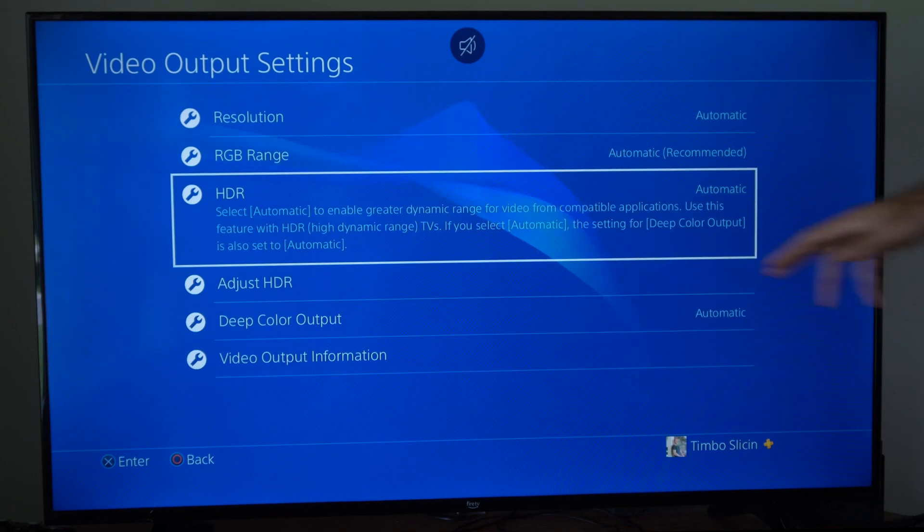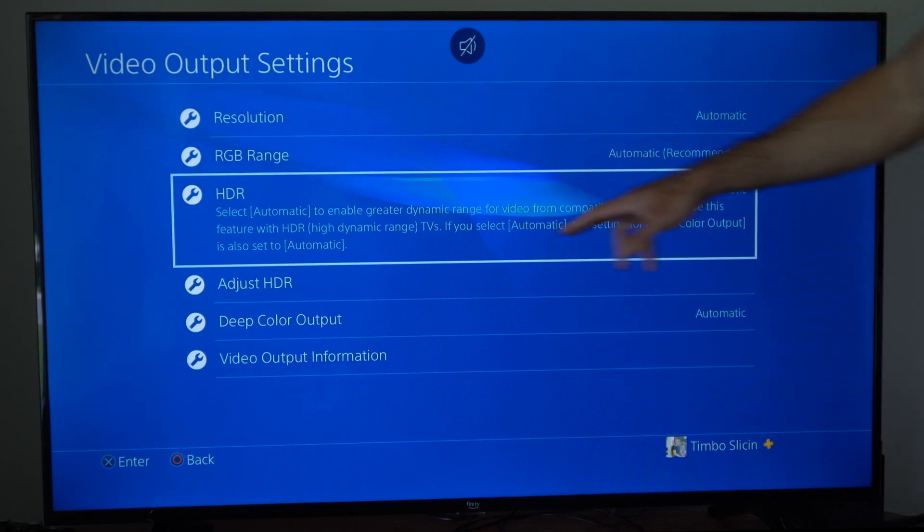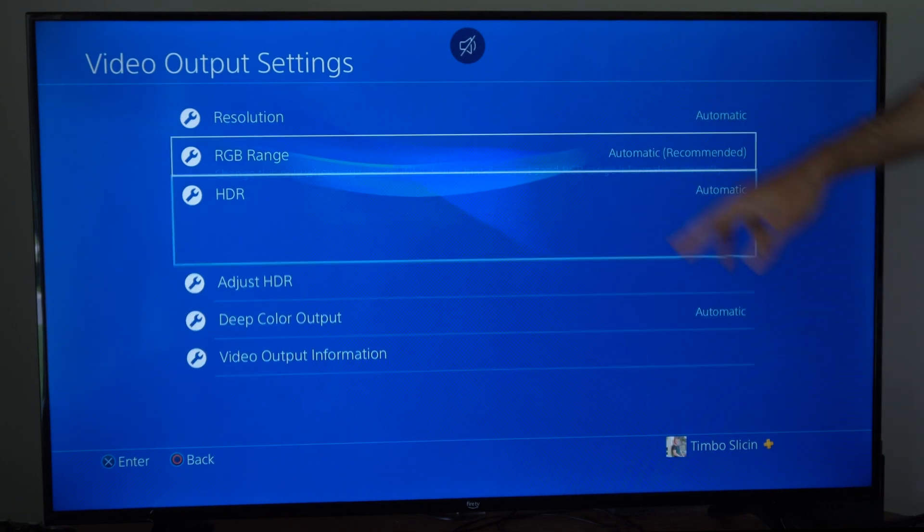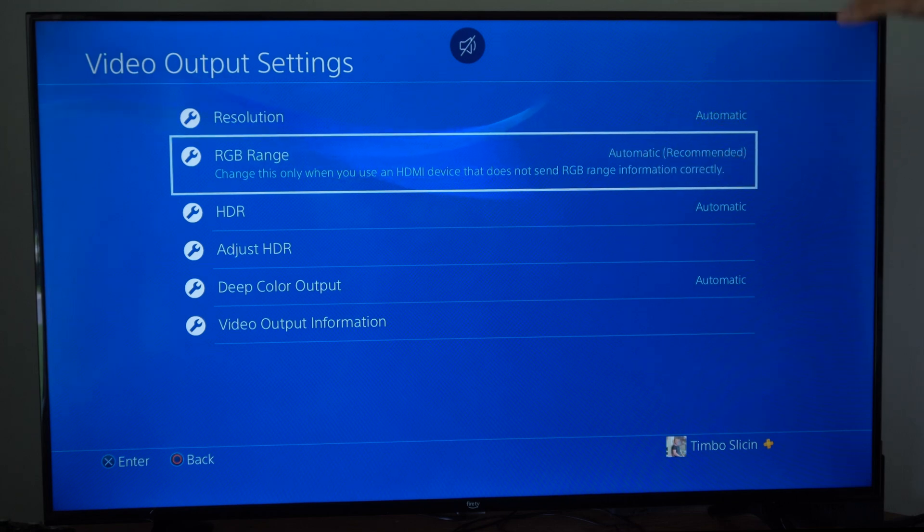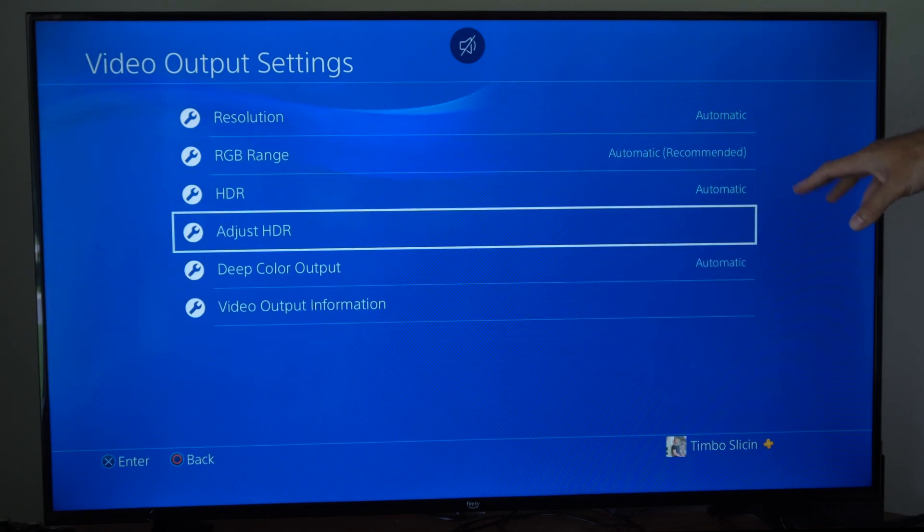Then we want to make sure HDR is turned on. Then we can go to the RGB range. Just select automatic for most of these.